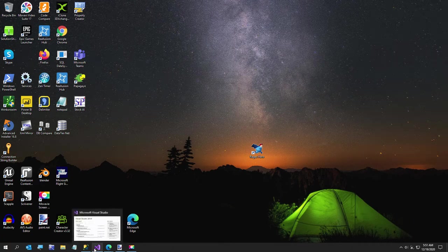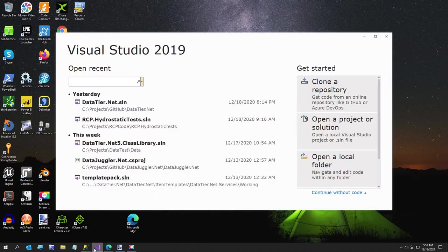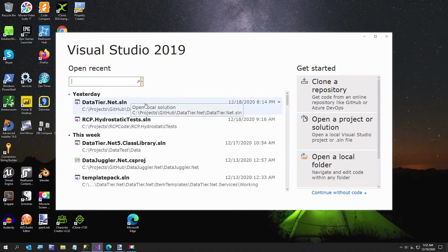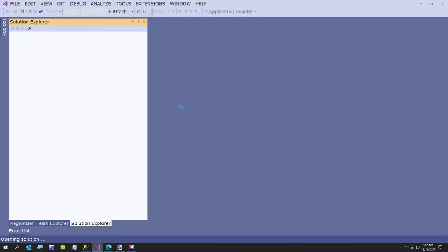Hi everybody. In this video I am going to be doing some updates to datatier.net using datatier.net, so it's kind of the chicken or the egg, except I know the chicken came first in this case. I wanted to show you this just because somebody might want to work on datatier.net, or if I ever die or something, somebody else might want to take this over because I think it's a pretty neat project. I've been working on it for about 15 years.